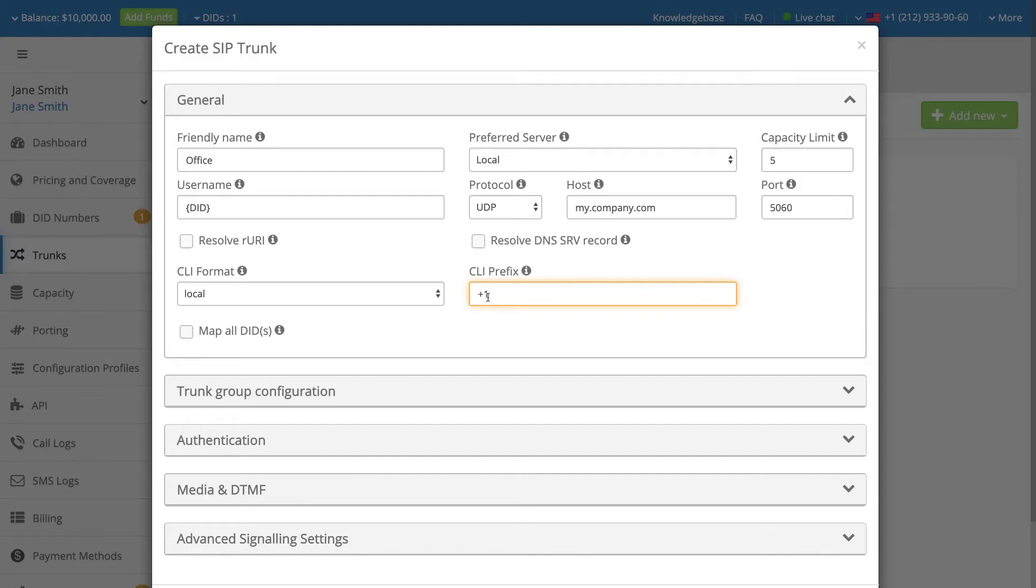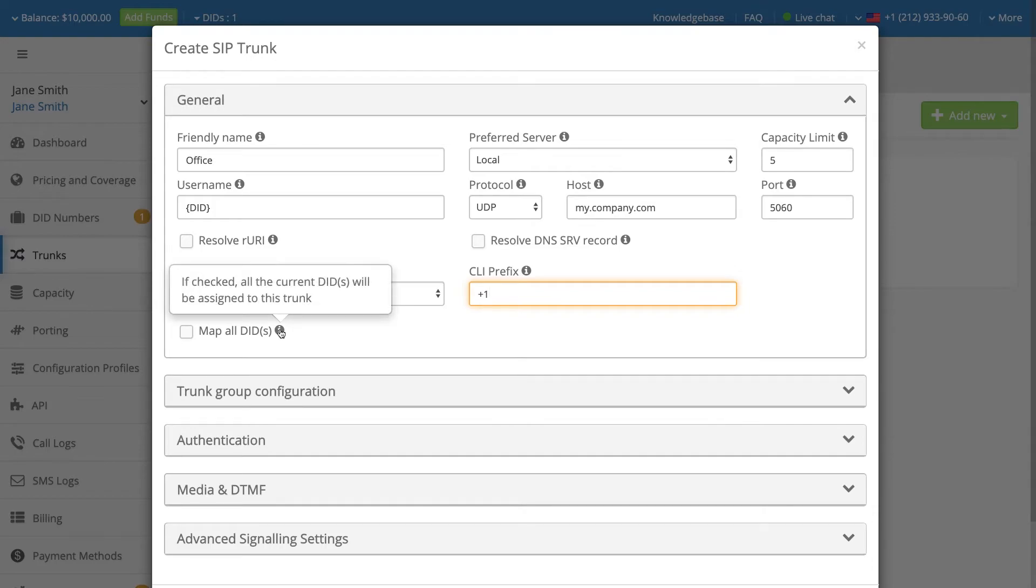If the Map All DIDs option is checked, then all DIDs in your account will be assigned to this inbound trunk. Take care when using this option, as the action is irreversible.